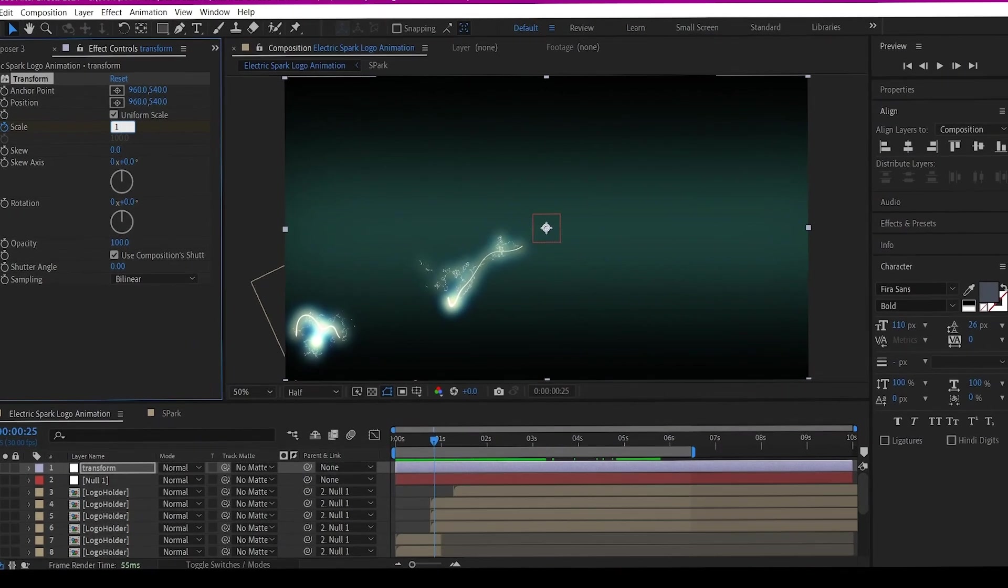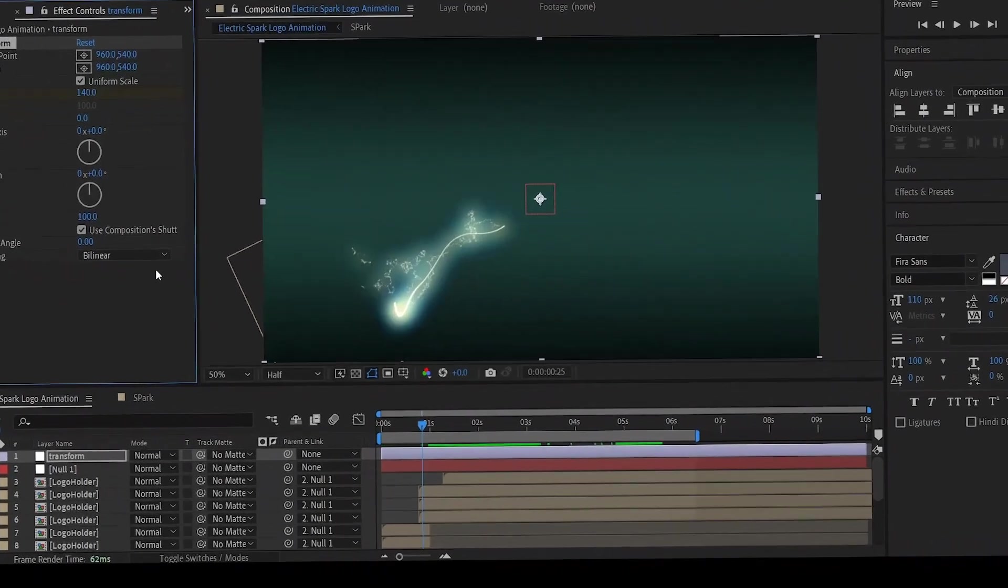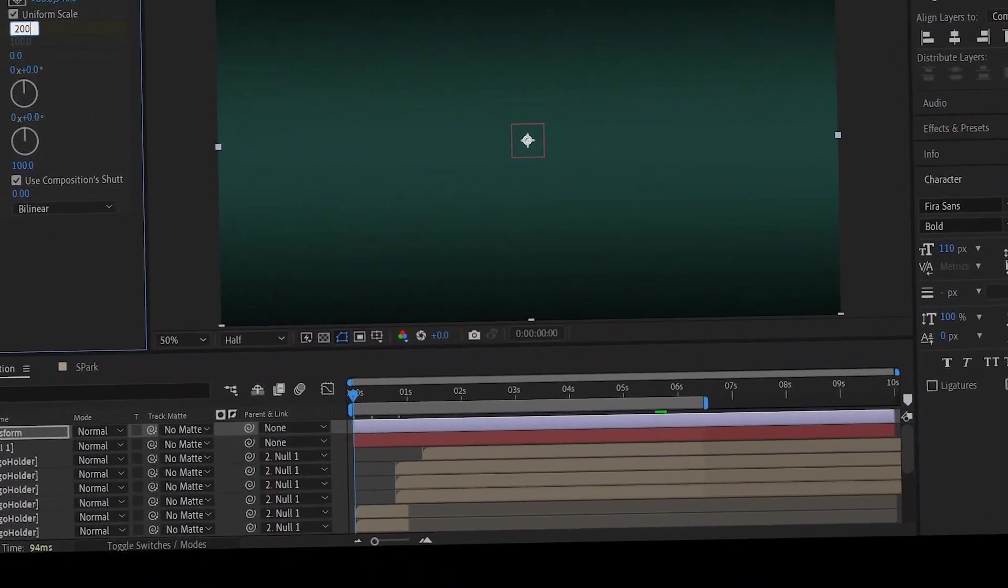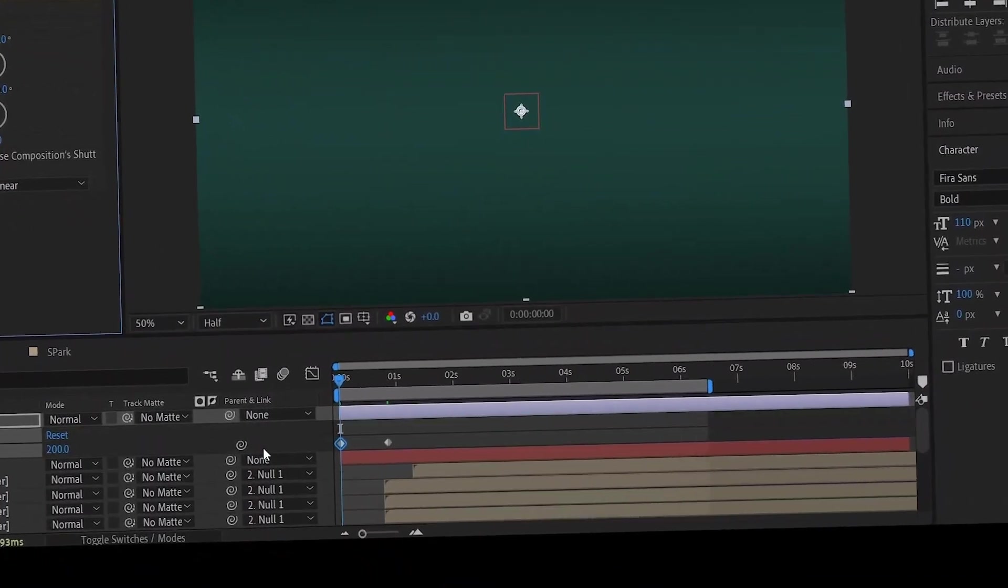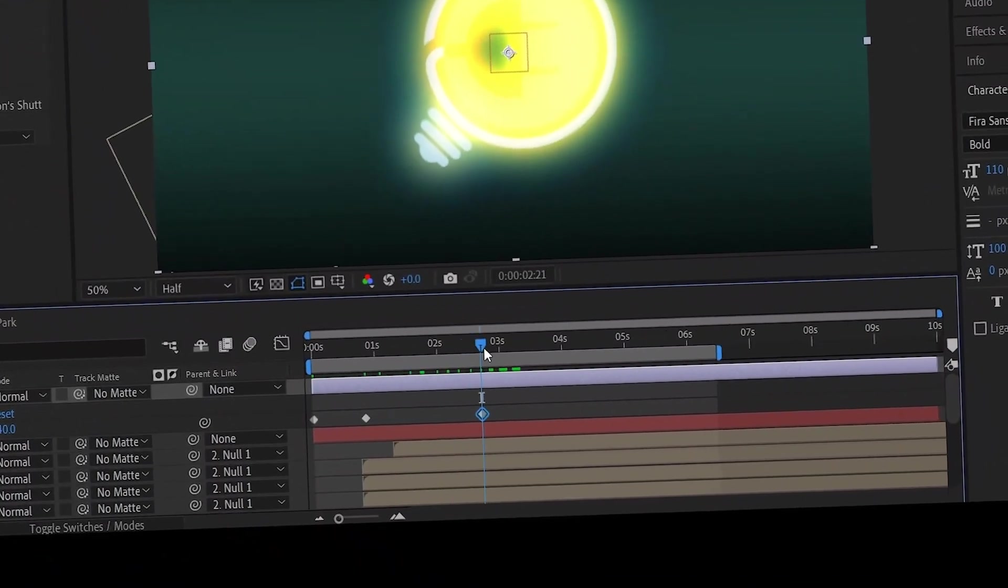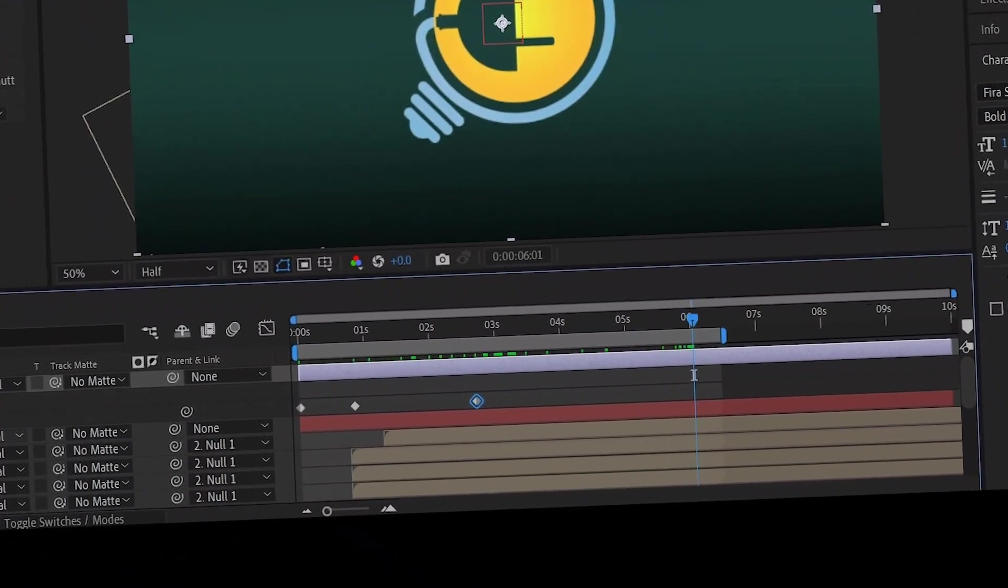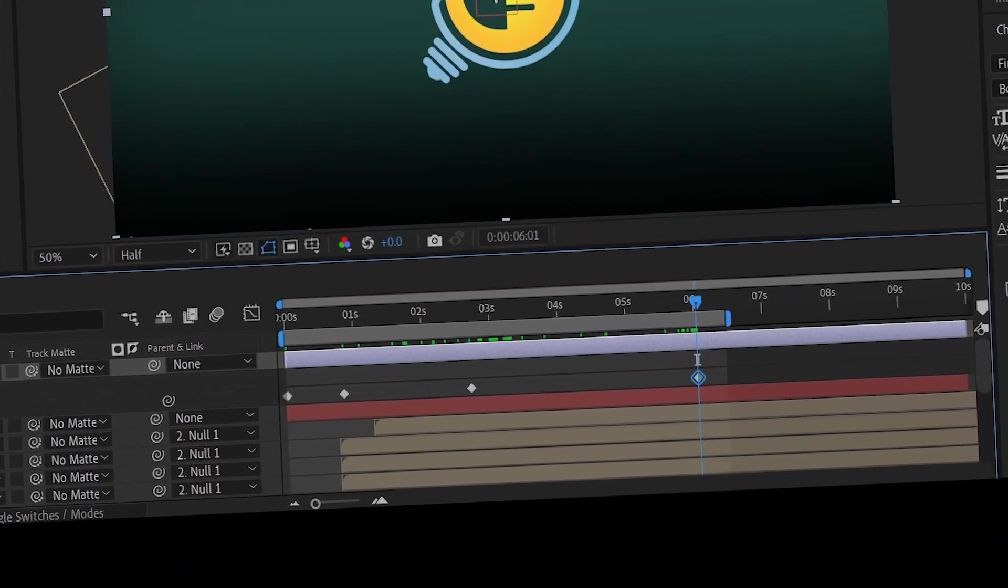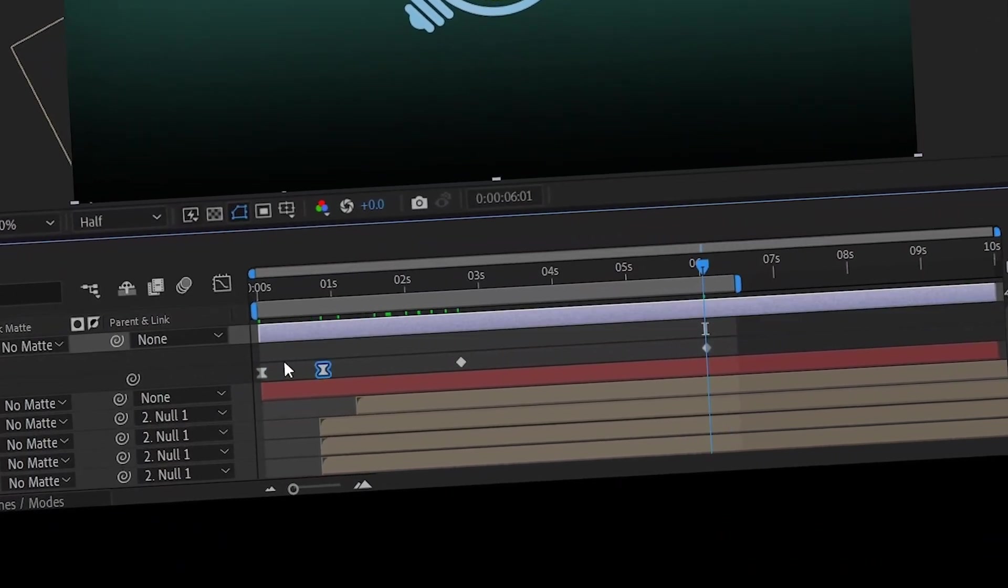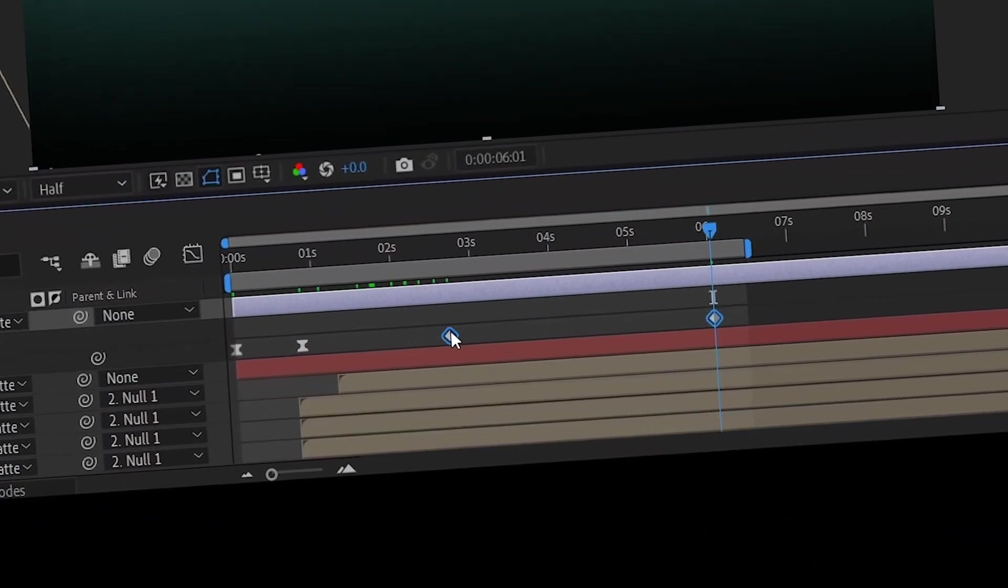What I'm going to do is keyframe the scale randomly the way I like it. Just be creative right here. There's no particular way of doing this. I just want to make sure I keyframe it to be large from the beginning and then going back to its normal size.